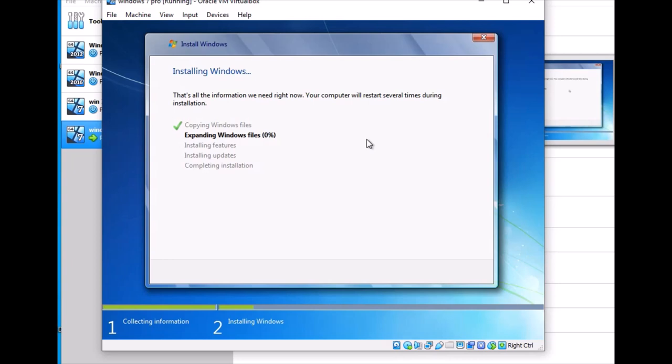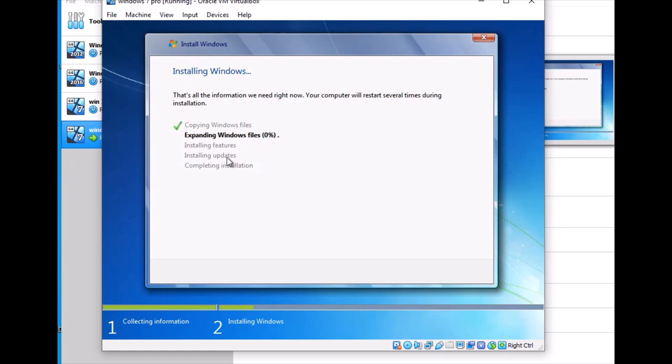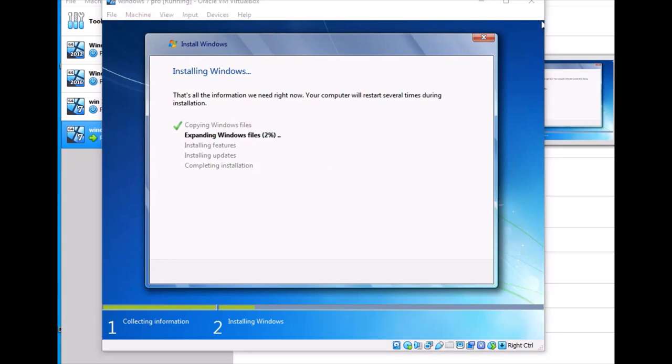The system is copying files, expanding Windows files, and installing features. The installation is almost at 100% on the Windows files and should take about 5 to 10 minutes.